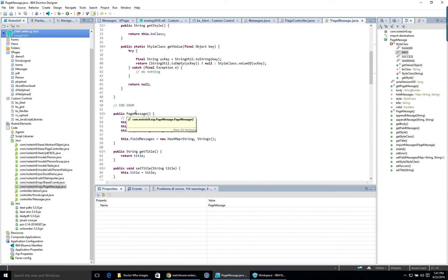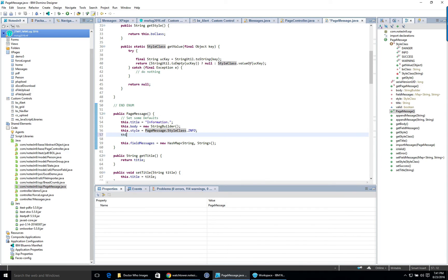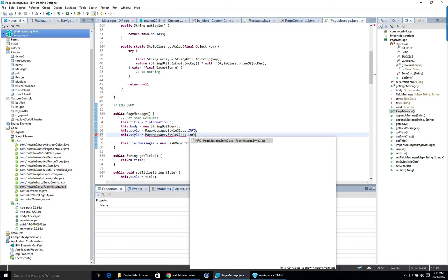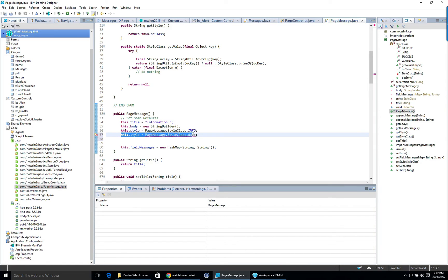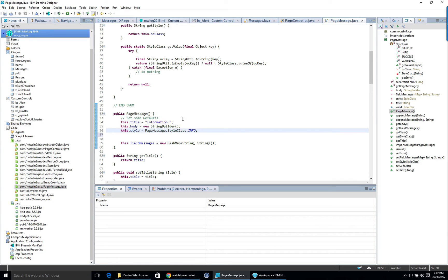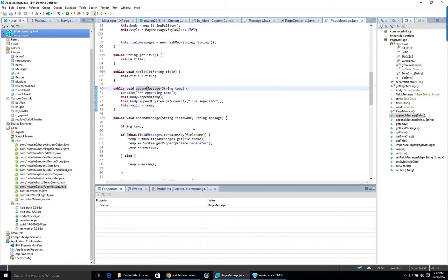When PageMessage uses the enum, you'd write something like PageMessage.StyleClass.INFO — and you can't possibly misspell that. If you try to use a value that doesn't exist, it'll yell at you. This enum-based type safety is powerful stuff. The constructor sets a default of the info message style.